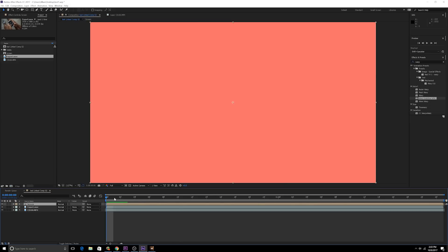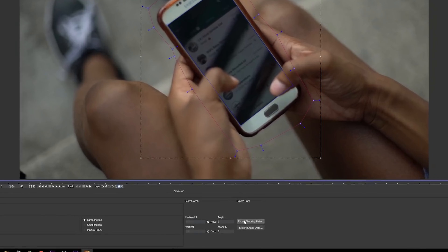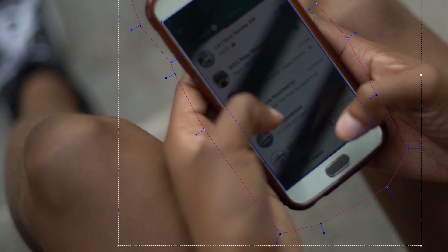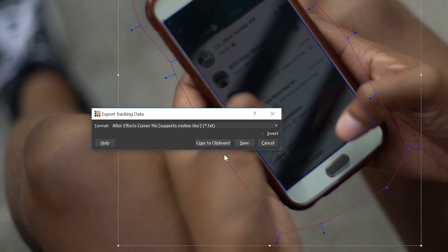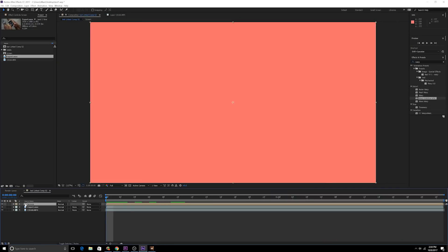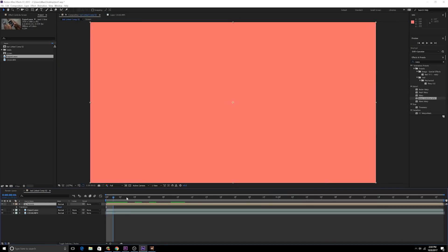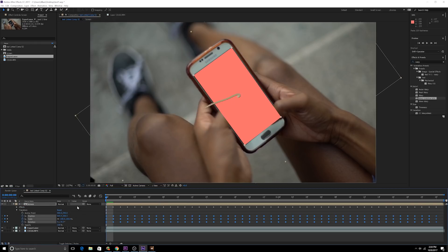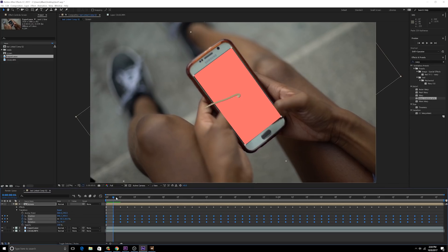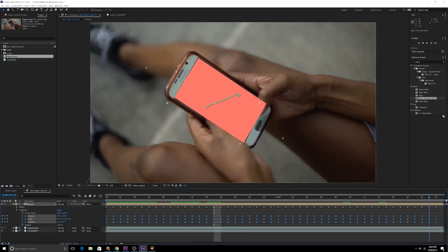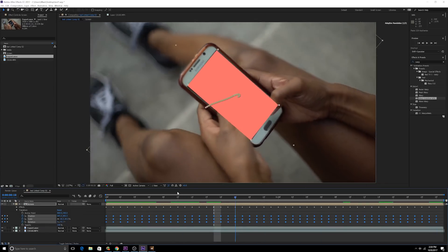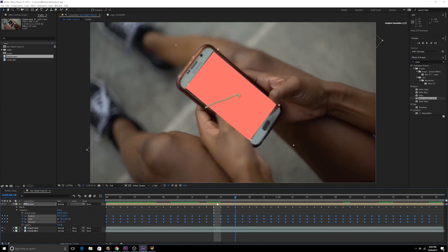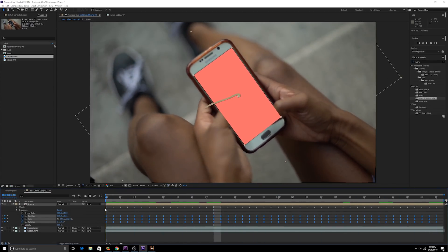So this is called screen. Then remember we went into here and we did copy to clipboard, right? We did export tracking data then copy to clipboard. So we're gonna go back to After Effects, we're gonna make sure that our playhead's at the very beginning. We're gonna go to transform, click on transform, control V or command V if you're on a Mac, to paste those data points into transform.